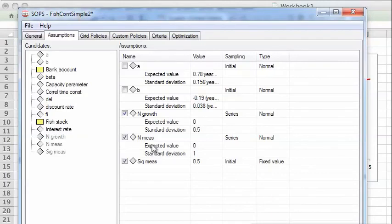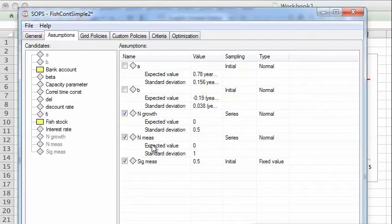And then of course one can compare the gains to the costs of increasing the accuracy of measurements. So there are many things one can do with SOPS to analyze difficult optimization problems.